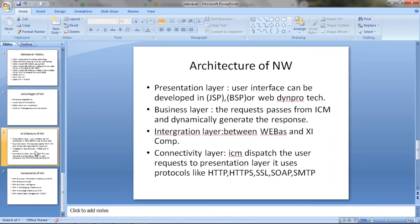Now, the architecture of Netweaver — the presentation layer. The user interface can be developed in JSP (Java Server Pages) or BSP (Business Server Pages) in web technology. In the business layer, the request passes from ICM and then it generates the response. The business layer accepts the request in the form of HTTP and HTTPS and converts them to show the response.